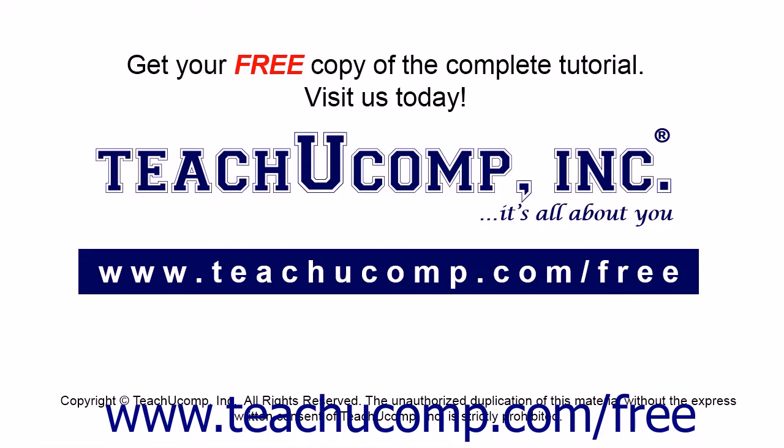Get your free copy of the complete tutorial at www.teachucomp.com forward slash free.